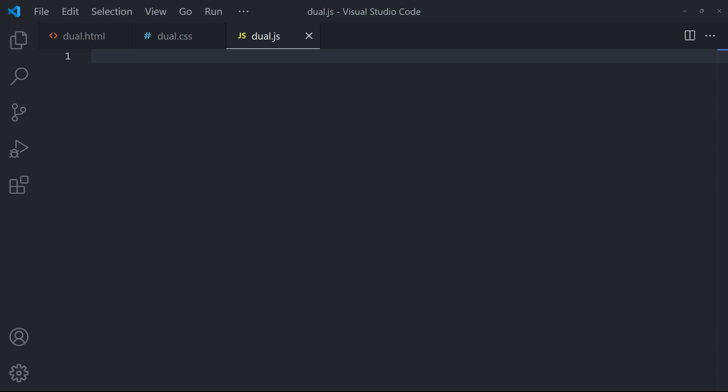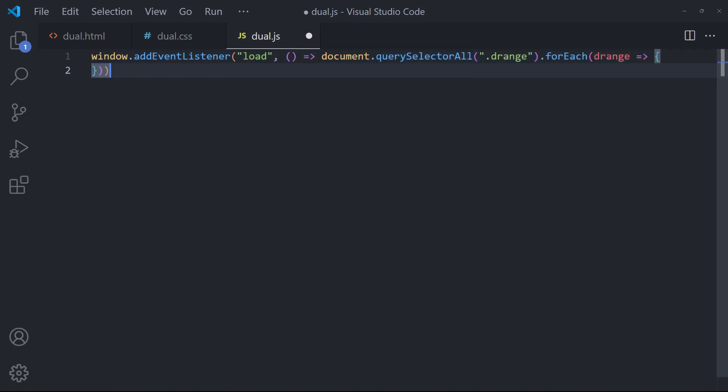To make sure that the minimum and maximum values are correct, loop through the dual sliders on window load. Get the range pickers.